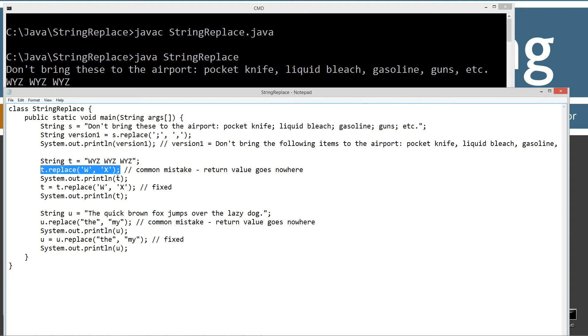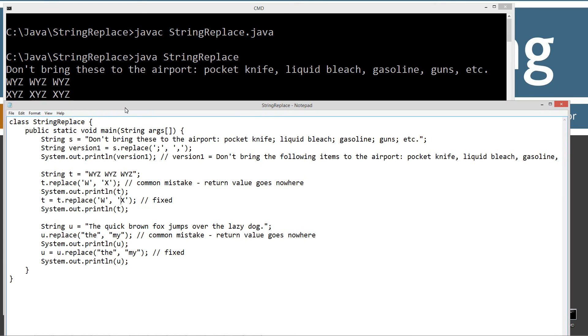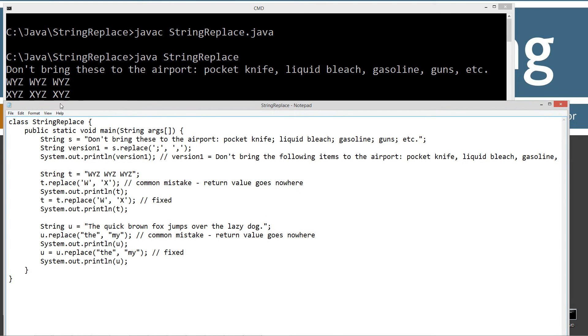This of course is still w, y, z, w, z. So now here's what it should look like. T equals t dot replace, w and x. And then here's what we get for output there to the print line, x, y, z, x, y, z. So that was what we wanted to do, but this is very common to forget to reassign the string that's going to return back from there.